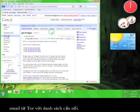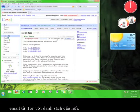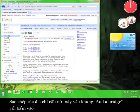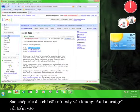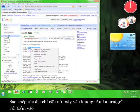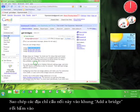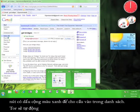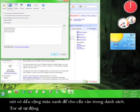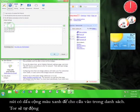Copy and paste each of these relays into the Add a Bridge dialog box and click the green plus sign to add the bridge to the rest of the list.